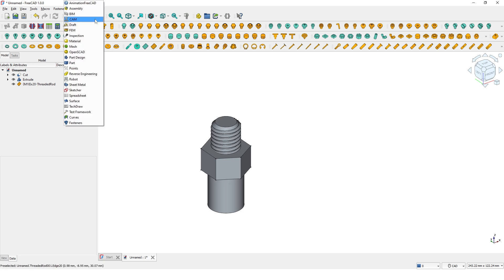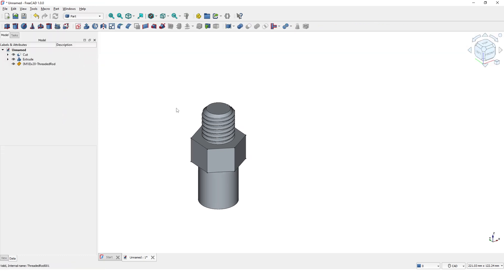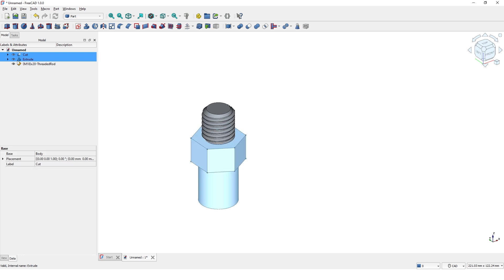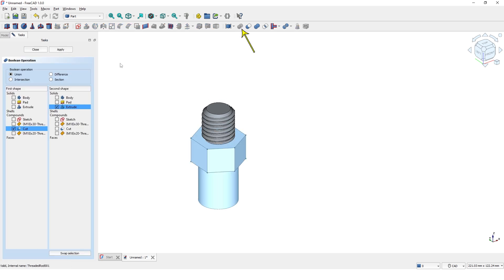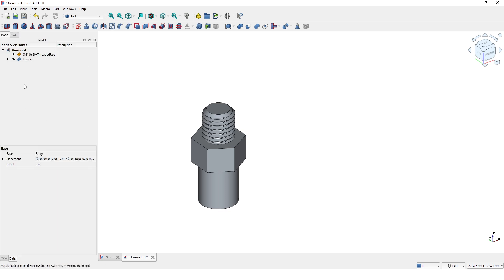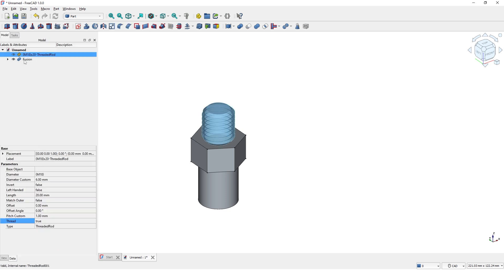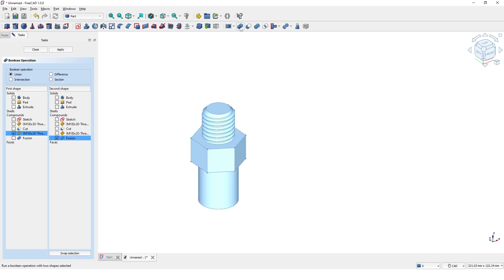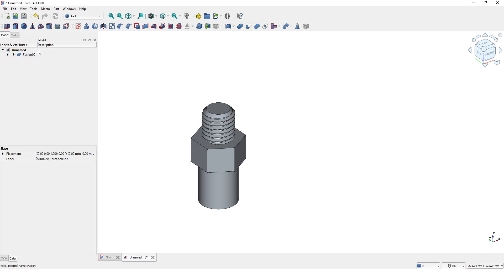Now switch to Part workbench. We will combine these three separate parts as one single part. Select the first two parts and click on this tool. Make sure it is set to Union. Click Apply and Close. As you can see, those two parts are joined. Now select these two parts and join them using the same method. Now the model is a single part.